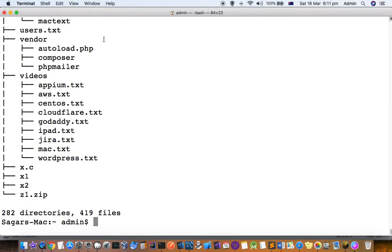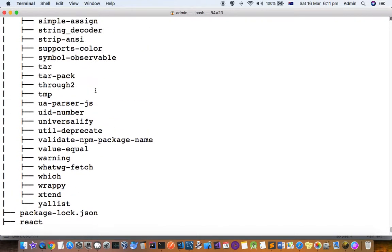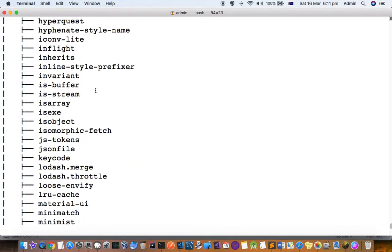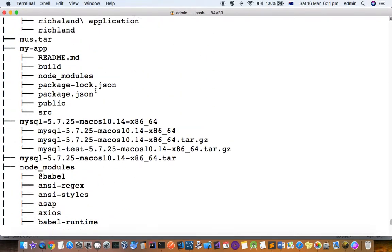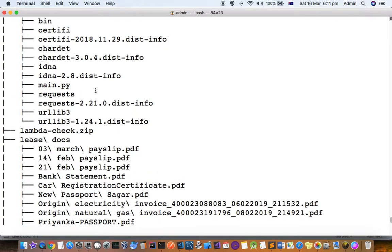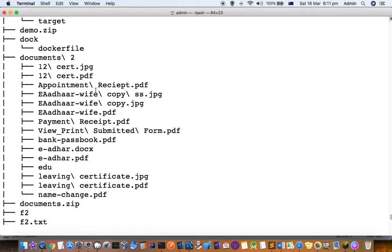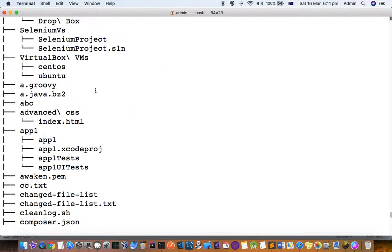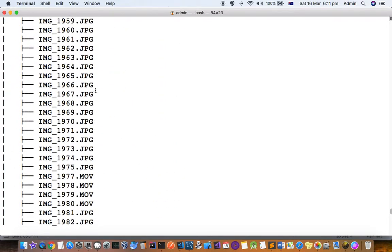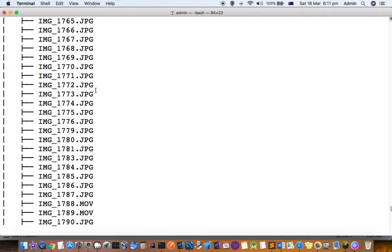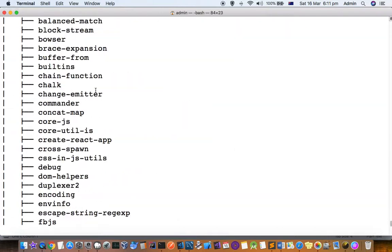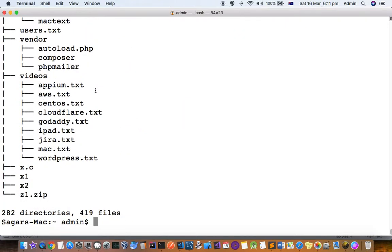You can see that it is showing me the directory layout, like what all files are there in the current directory.